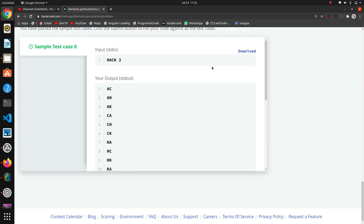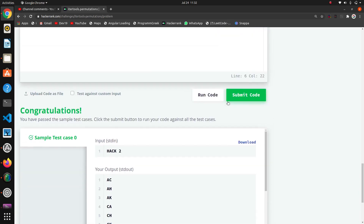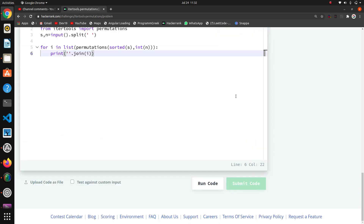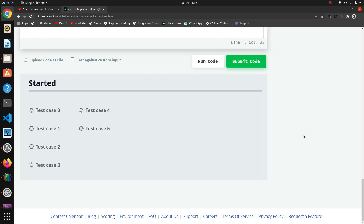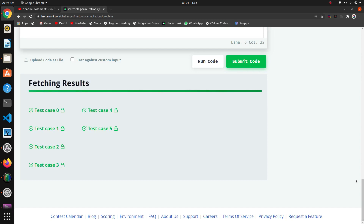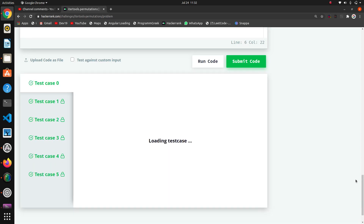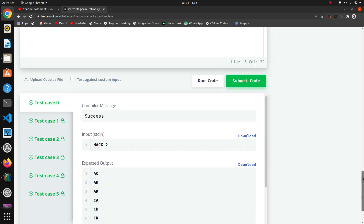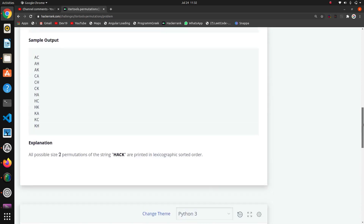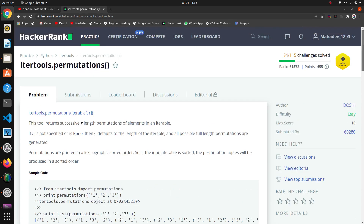The test cases pass successfully. Now we'll submit the code. If you have any one-liner solution, you can comment it below. Thank you!